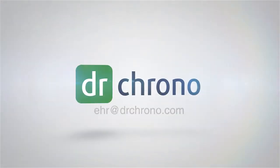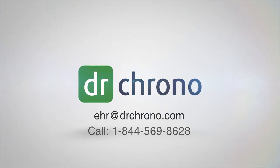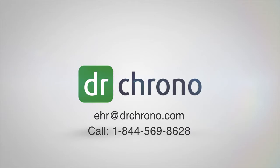Contact Dr. Chrono today to learn more at EHR at drcrono.com or call toll-free at 1-844-569-8628.